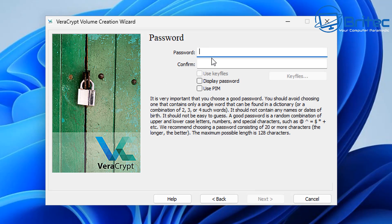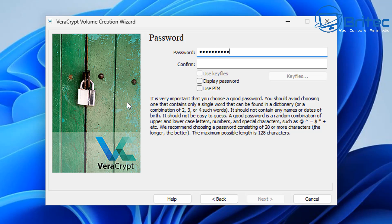Next, put your password in — this is super important. You want to use at least 20 characters or more, with a good random combination of uppercase and lowercase letters, numbers, and special characters like at signs, equal signs, and dollar signs. If it's fewer than 20 characters it could be easy to brute force. Don't use names or dates as these are easily guessed and brute force methods could gain access to your data.